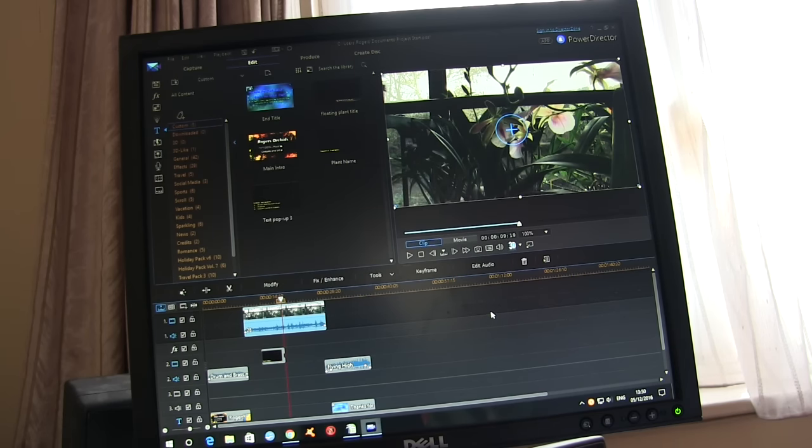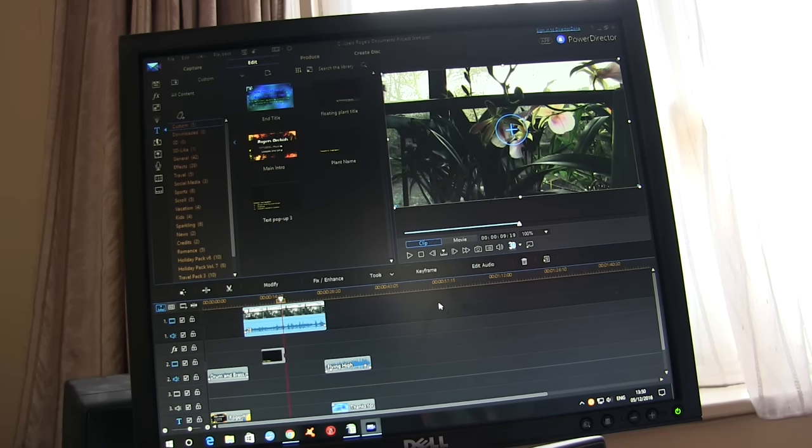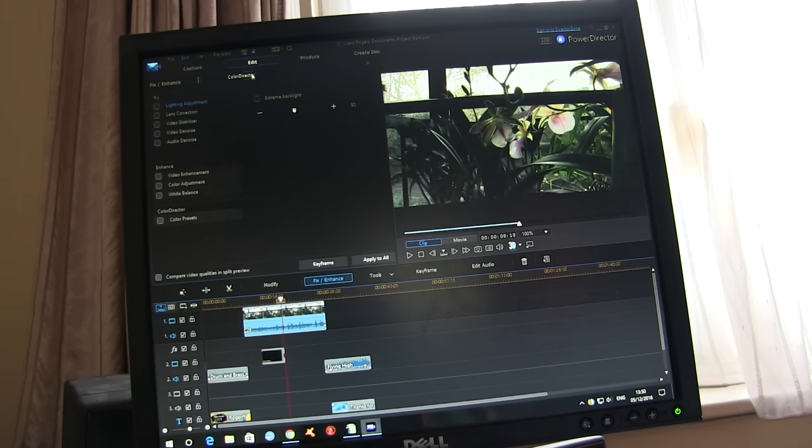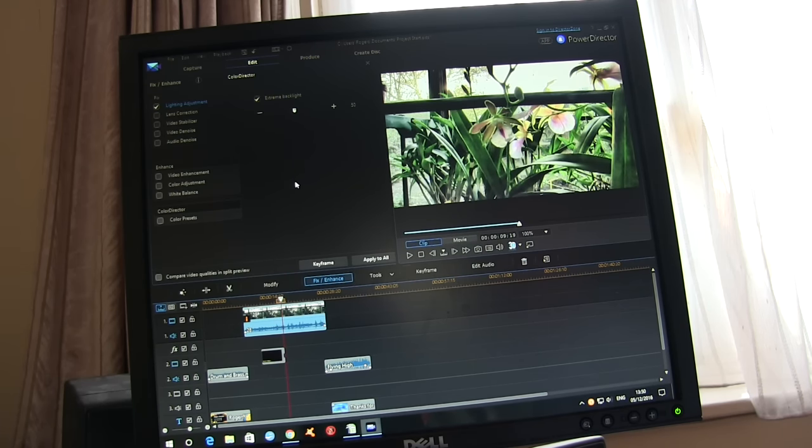And the other thing I'd like to demo is on that clip you can see the backlighting is quite bad. I get this problem when I'm filming in the kitchen doing repots and stuff like that. If I go into that particular setting and I can just click on extreme backlight and it does that to it.